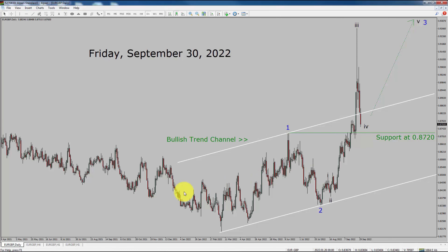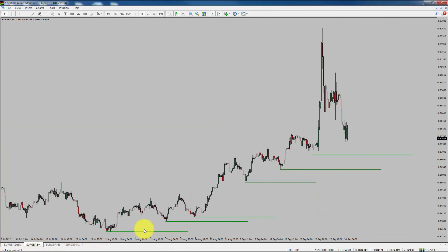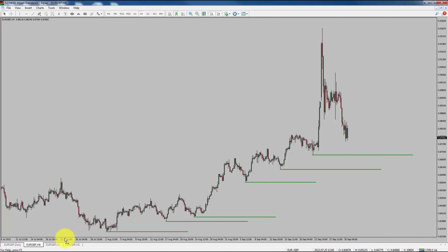Next, let us take a look at the 4-hour chart. Price action is printing higher swing highs and higher swing lows. To me, Euro-GBP trend is up in the 4-hour time frame.